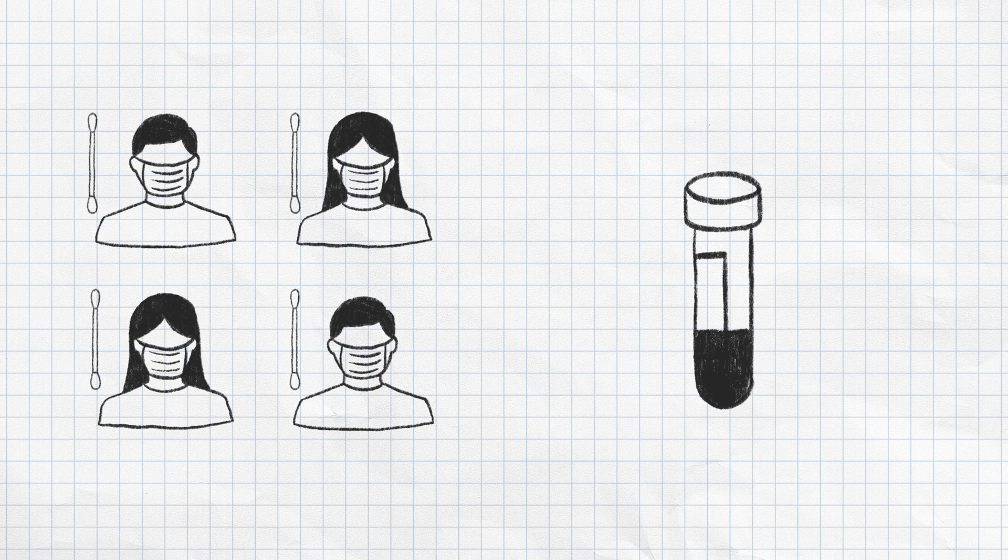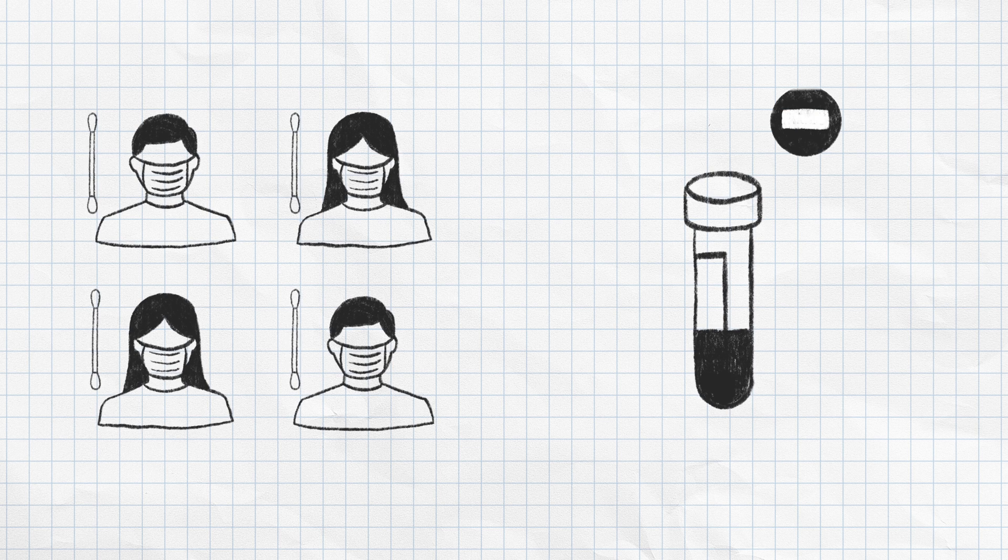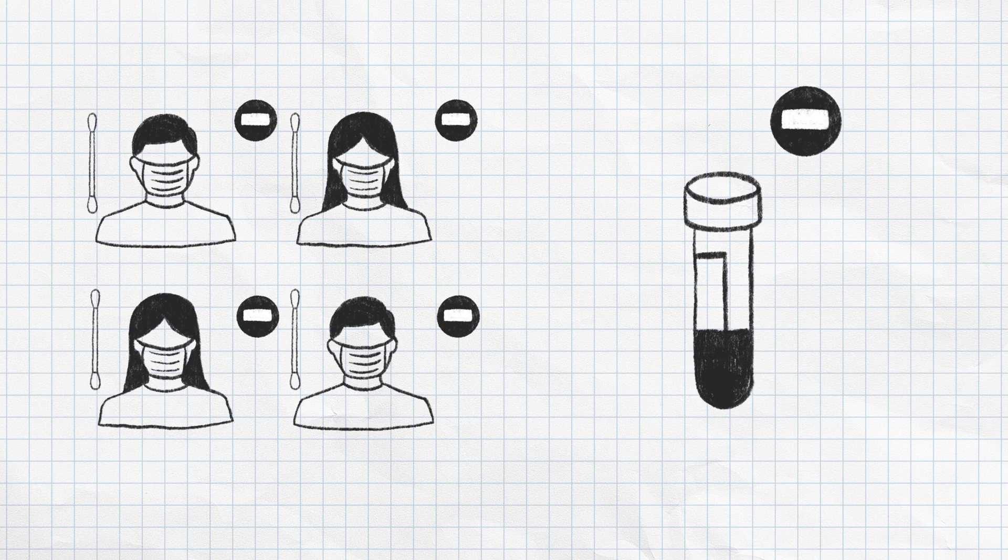If a pooled test result is negative, then all of the samples can be presumed negative.